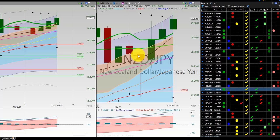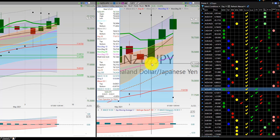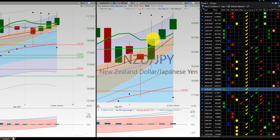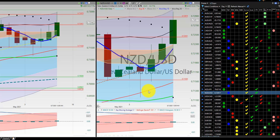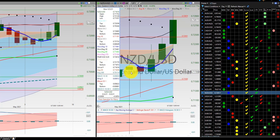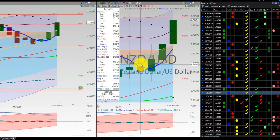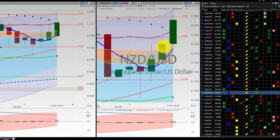New Zealand Dollar, Japanese Yen — initial trade here, hit the RL270 for a win, and beautiful 1-2-3 punch out. New Zealand Dollar, US Dollar — initial trade here for a loss, then a 1-2-3 punch out.